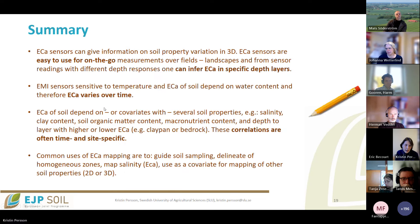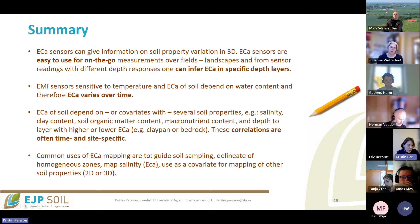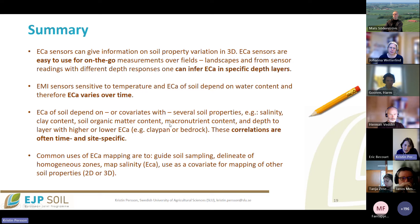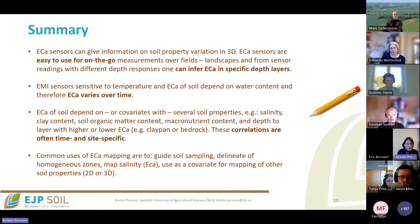In summary, ECA map sensors allow you to cover fields, farms, and watersheds on the go, and you can get information on soil properties at depth — which few proximal sensors can do. However, ECA varies over time and covariates with several soil properties relevant to crop production: salinity, clay content, organic matter content, and macronutrient content. The correlations are very often time- and site-specific, so general calibrations typically do not work with ECA sensors.